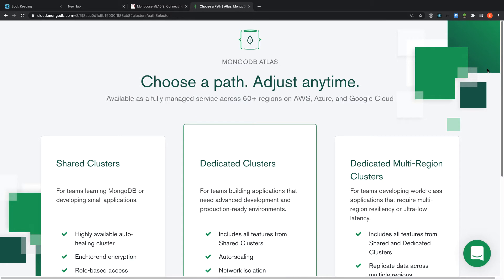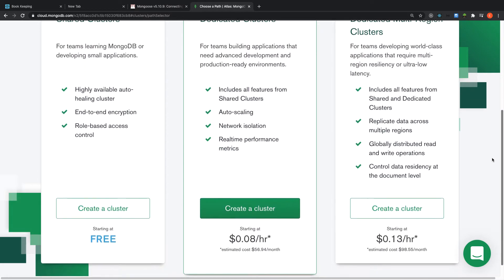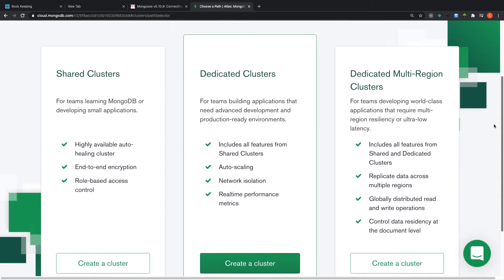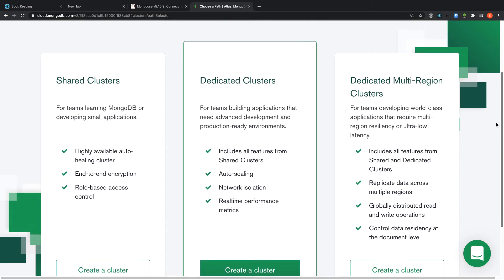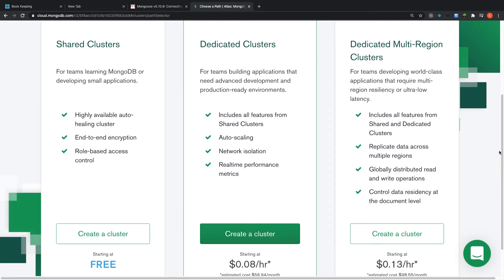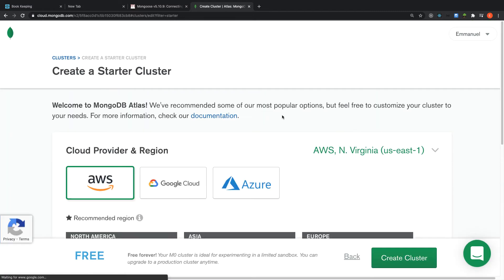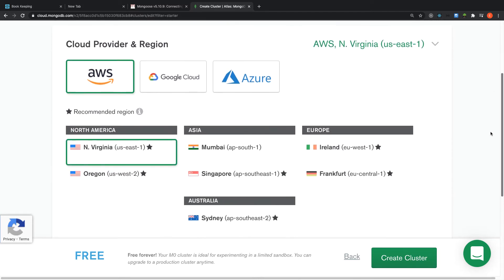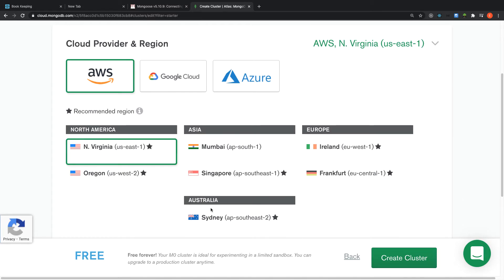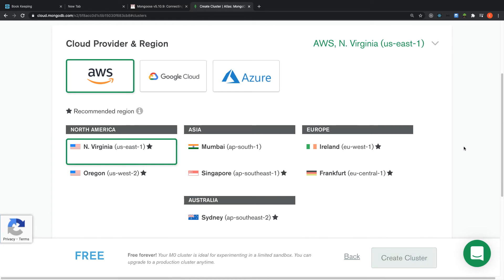Since we are practicing with MongoDB, go for the free tier which has everything you need. As your application grows you can move to the paid plan. Click 'Create a cluster for free' and select your cloud provider and region — you can choose AWS, Google Cloud, or Azure. Select AWS and choose a region near you, then click 'Create Cluster'.